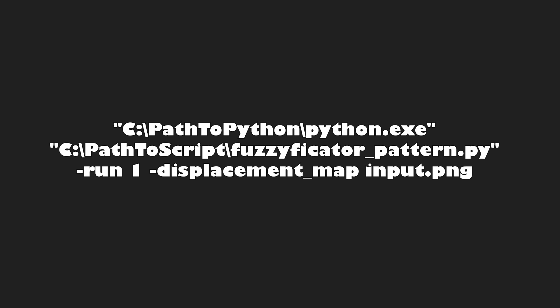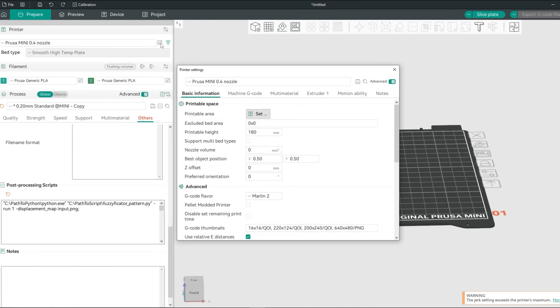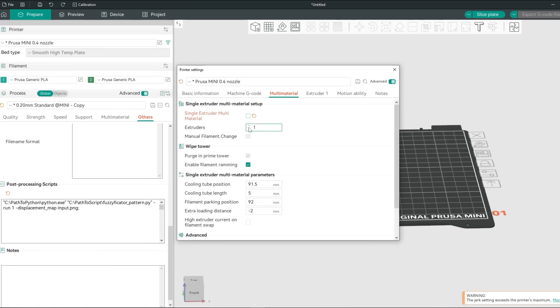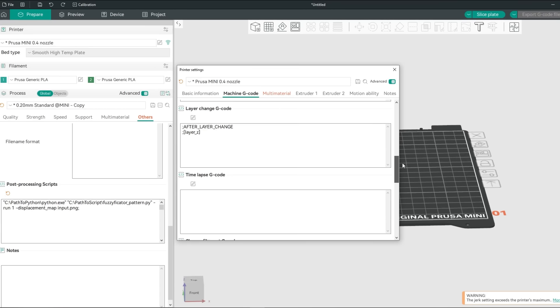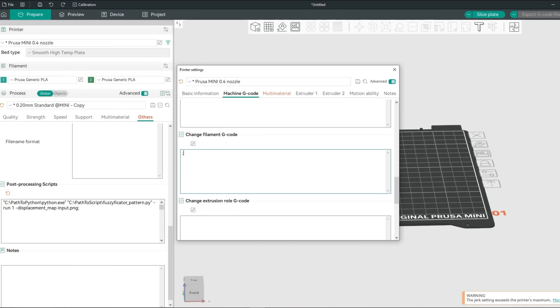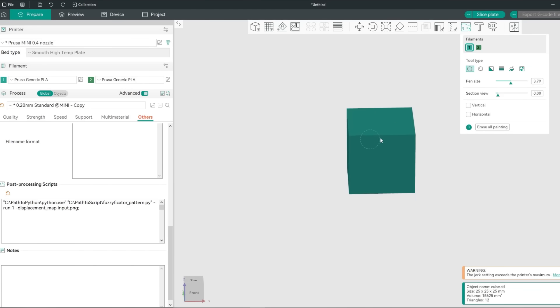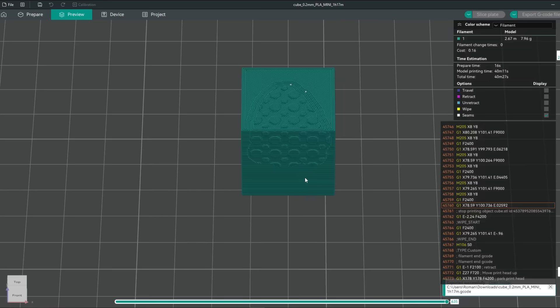For every other printer go to the edit icon of your printer. Then go to the multi material tab and increase the number of extruders to 2. Now go to the machine gcode and add semicolon fuzzy tool to the change filament gcode text box. We can now proceed with painting the model. Make sure to use the second color to define where the pattern will be. And if you slice and save the gcode you can drag it back into the slicer to view it.